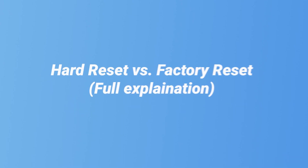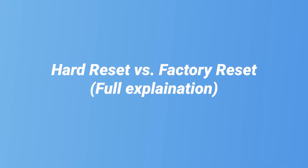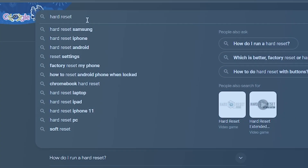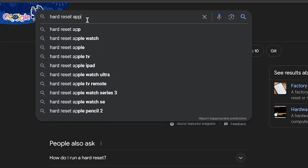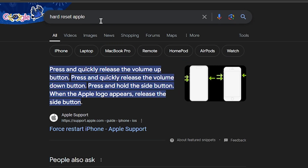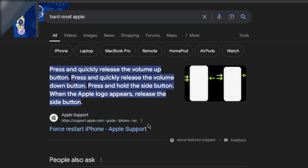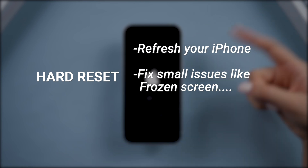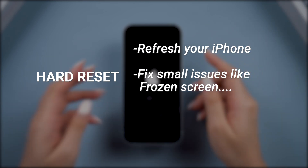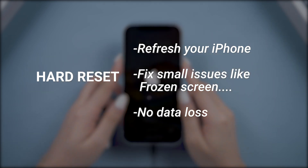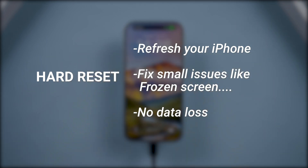Before we get into the tips, it's important to understand the difference between a hard reset and a factory reset. According to Apple, a hard reset is like a forced restart. It can do a complete clean reboot on your iPhone to resolve various software issues such as crashes or getting stuck, and this will not lose any data, so it's a must-know way to fix your iPhone.